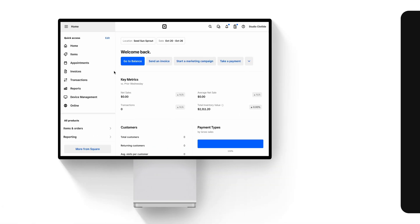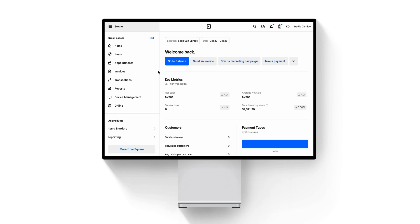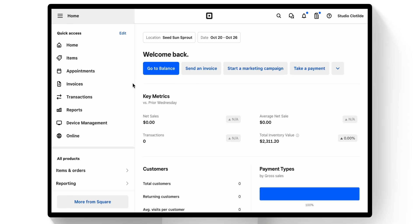With Square Invoices, you can request payments for goods or services by sending an unlimited number of invoices. But before we start sending invoices, we'll want to make sure our items are all set and our inventory levels are acceptable.